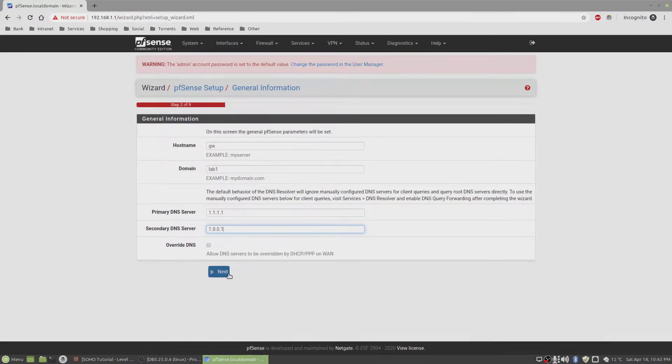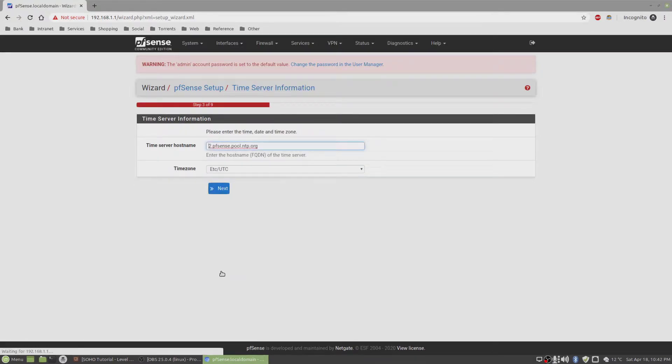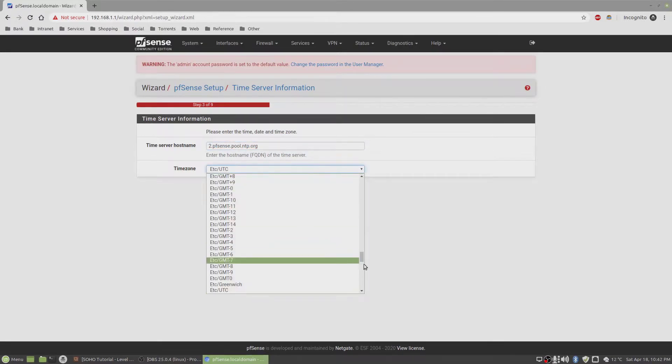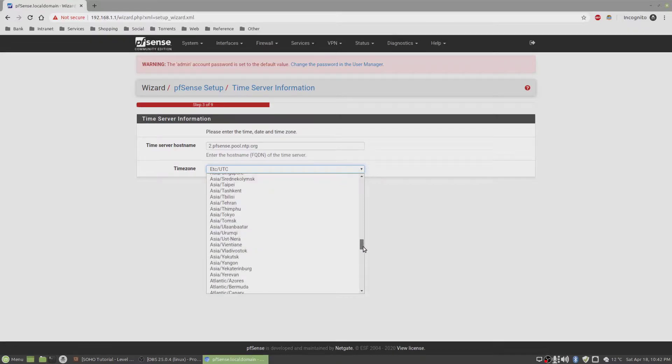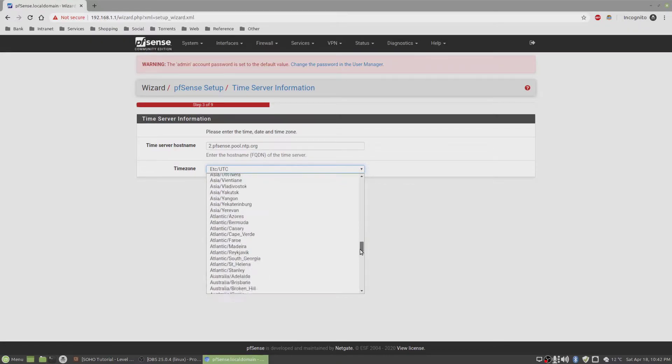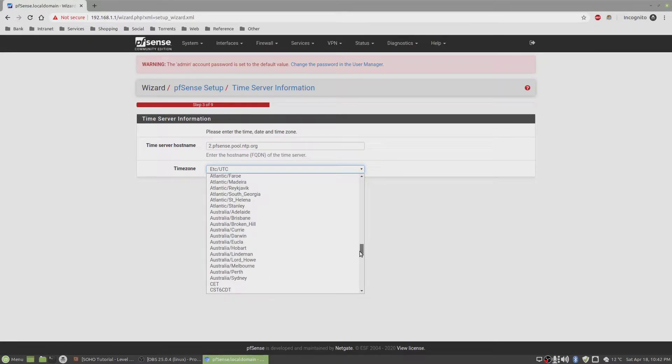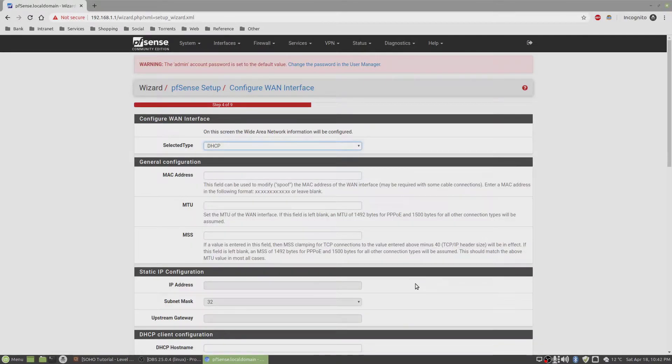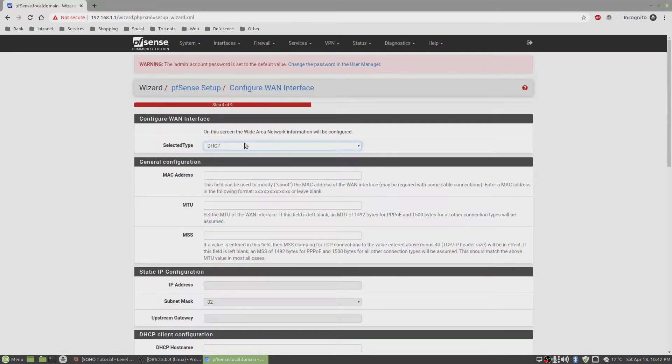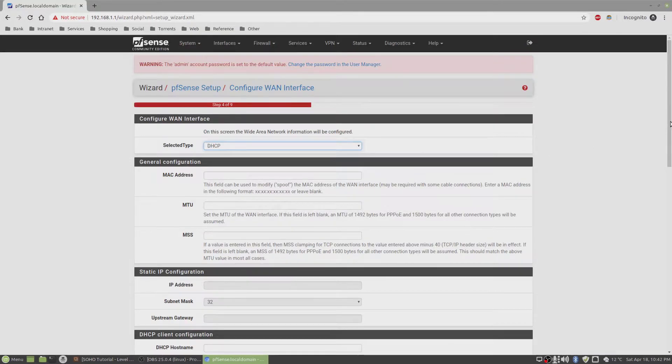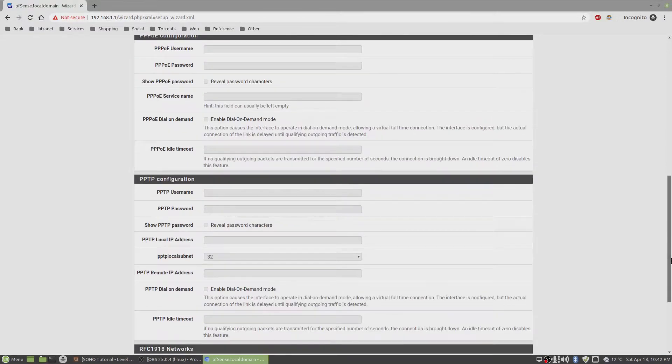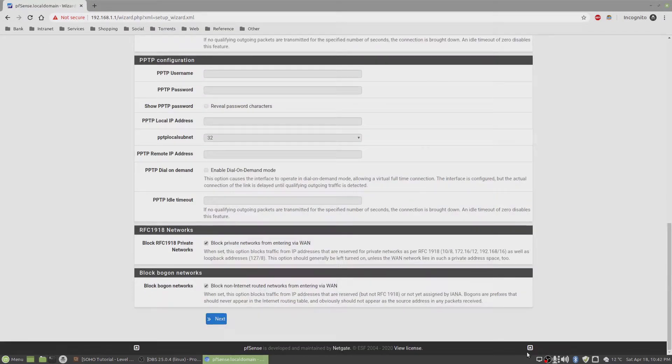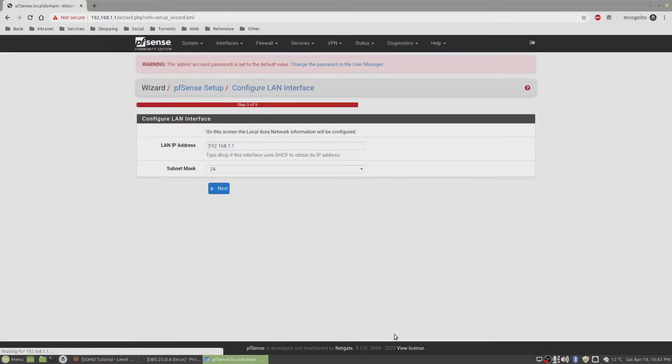Click next. Time server hostname is fine. I'm in Melbourne, so Australia Melbourne time zone, next. We will leave the WAN interface as DHCP for now, then we'll change it later to PPPoE. Click on next.